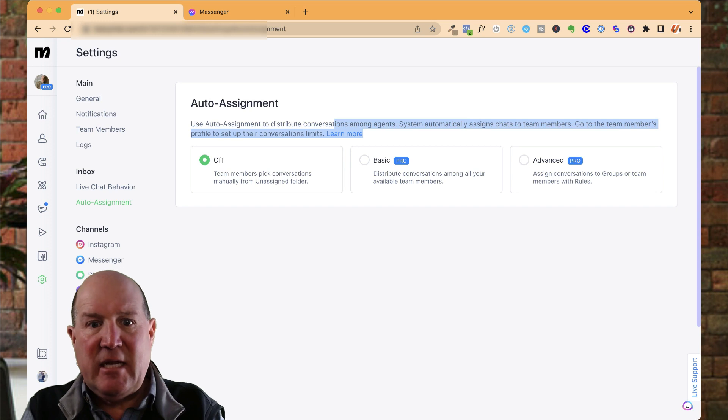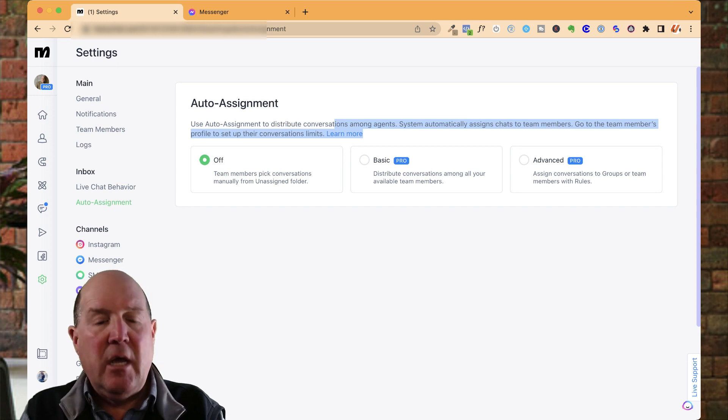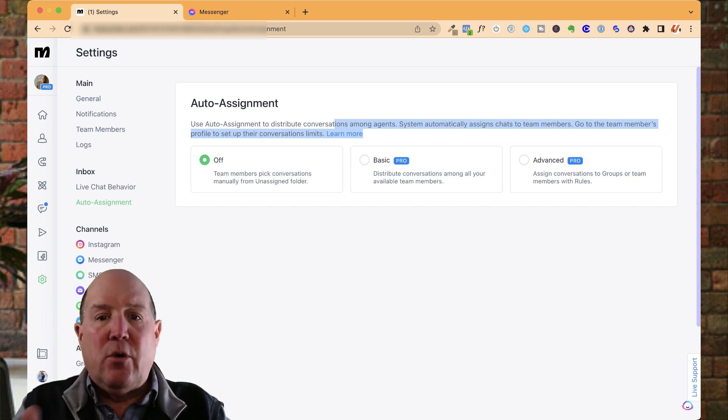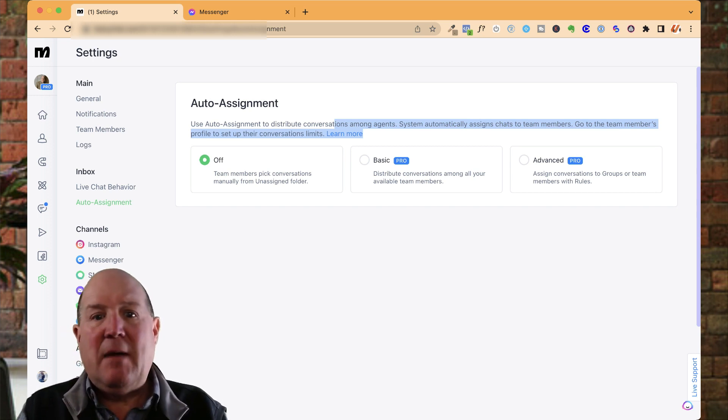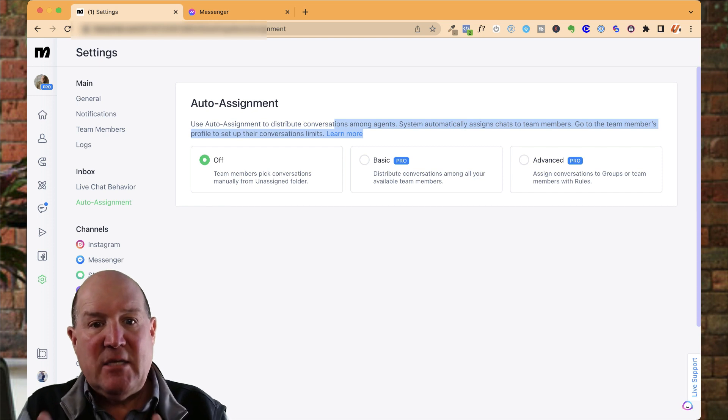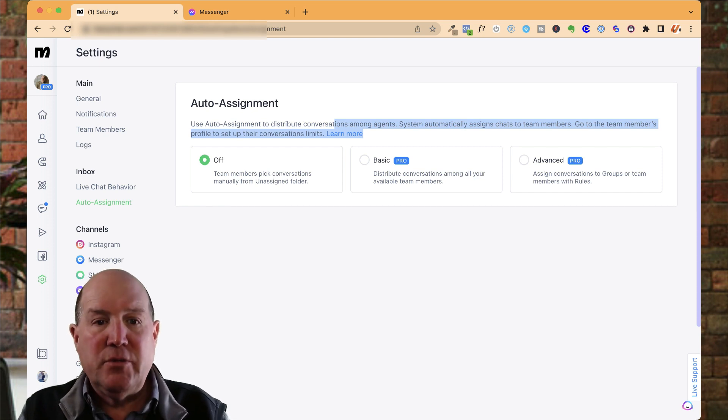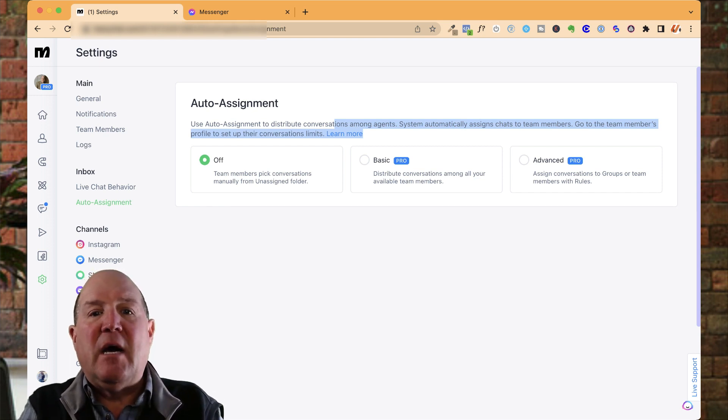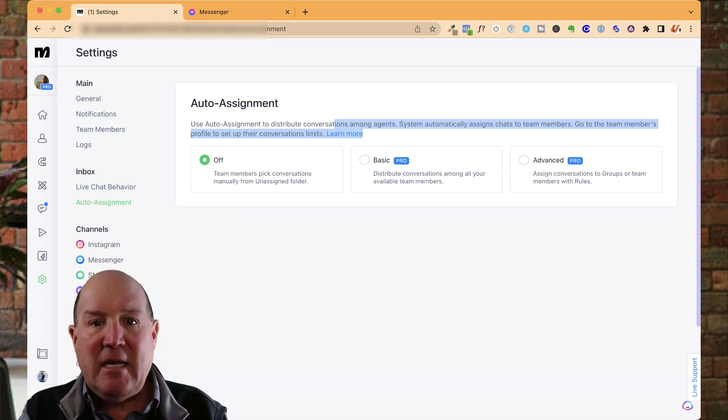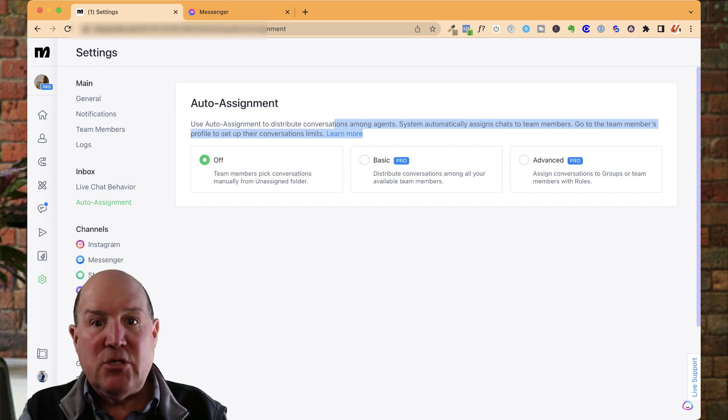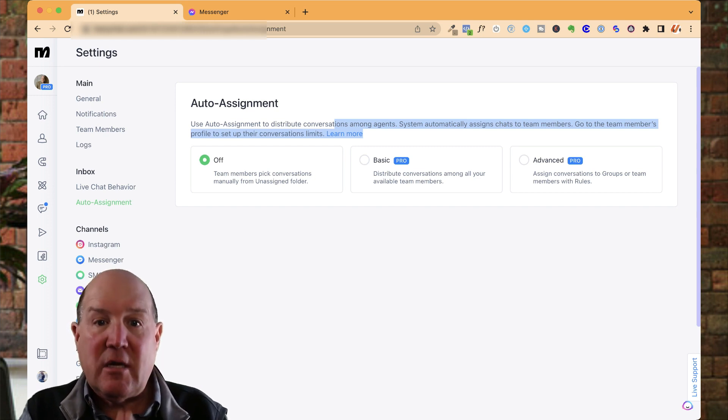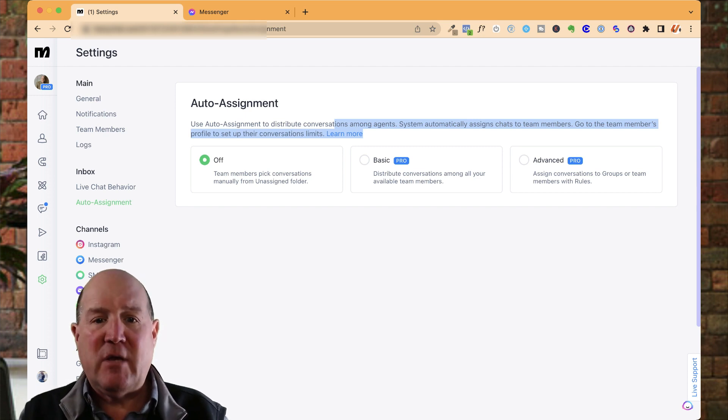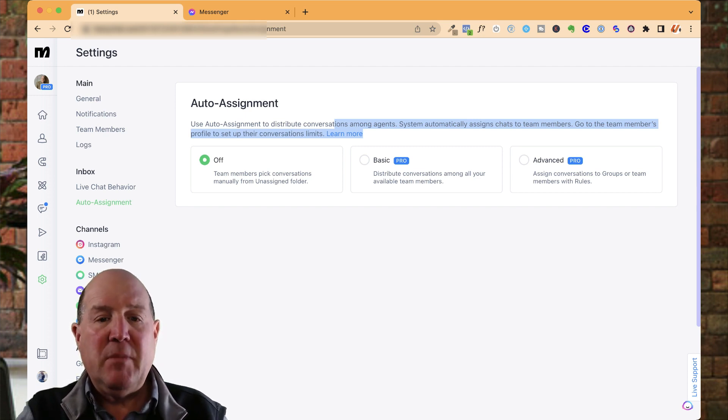And with the rules engine, you could say, assign this lead to Joey and this one to Mary. So you could have the assignments happen automatically based on these rules. And what it'll do is it'll open a live chat capability on Messenger for your team member to start conversing with the buyer, seller, or renter. Very powerful capability.